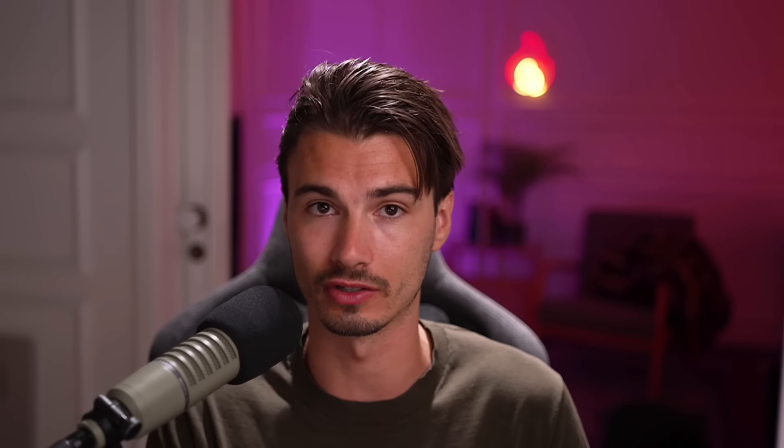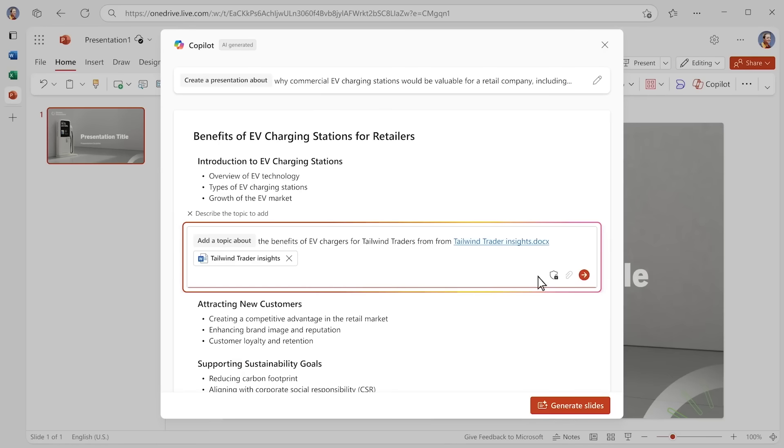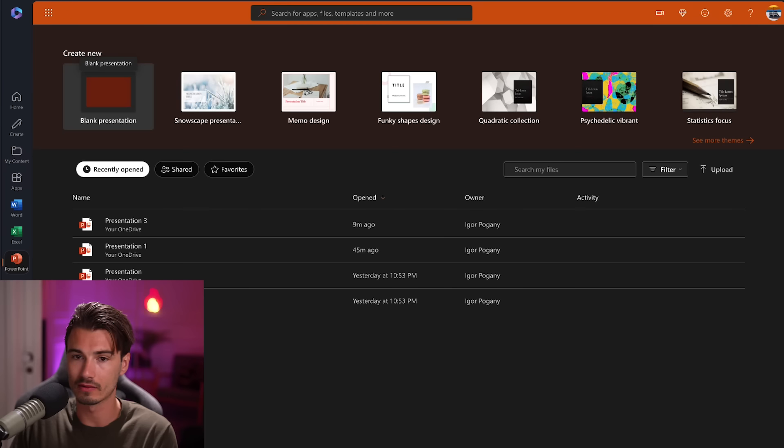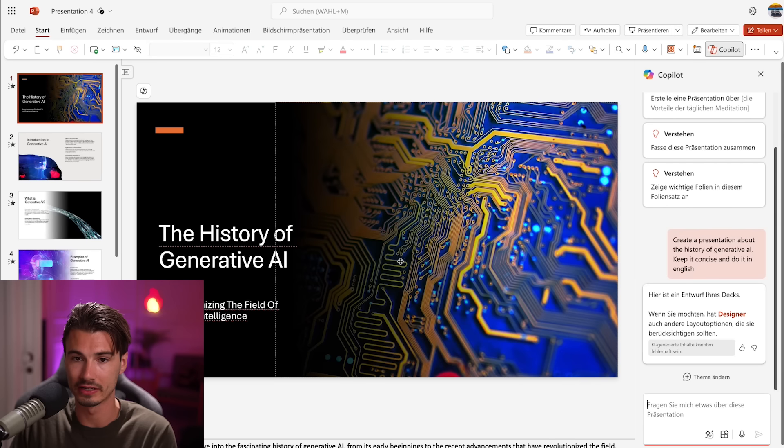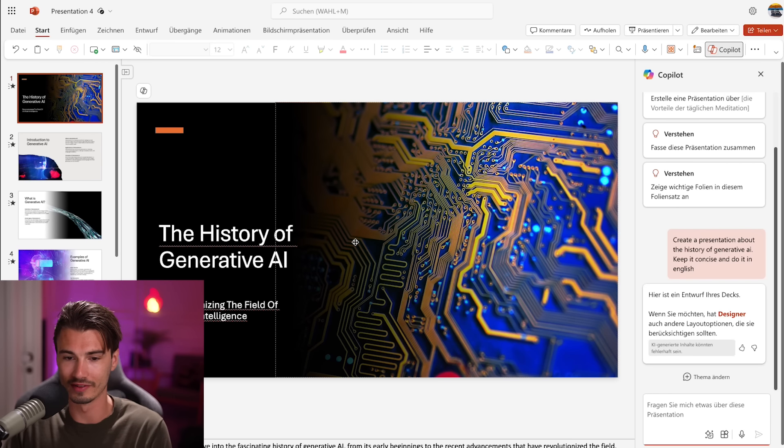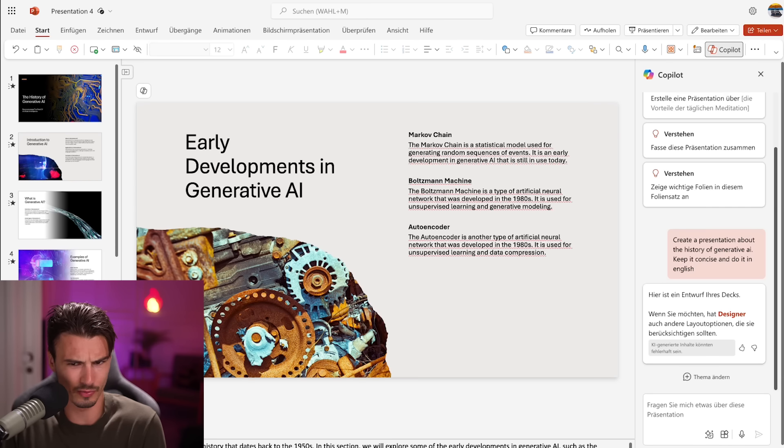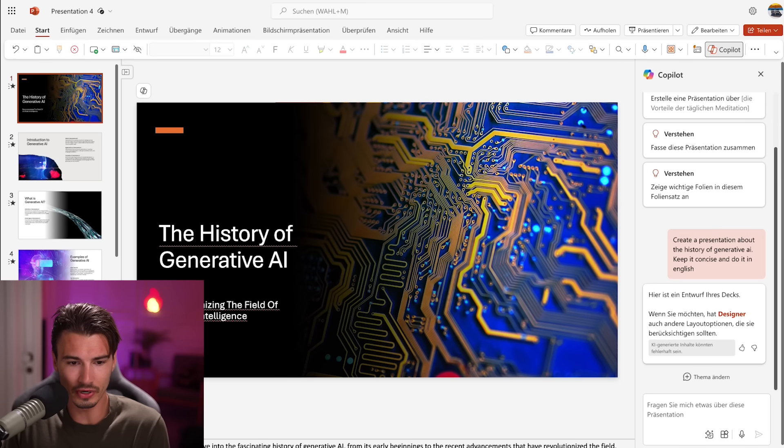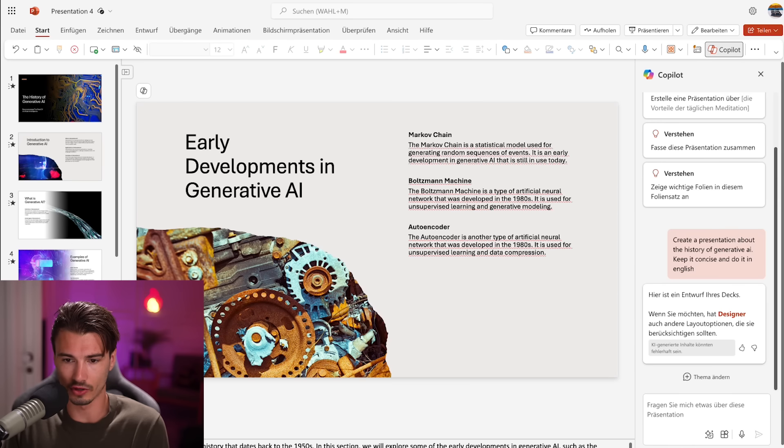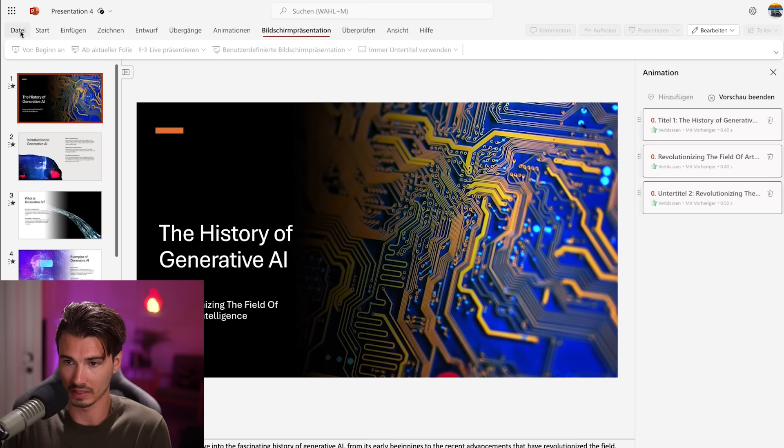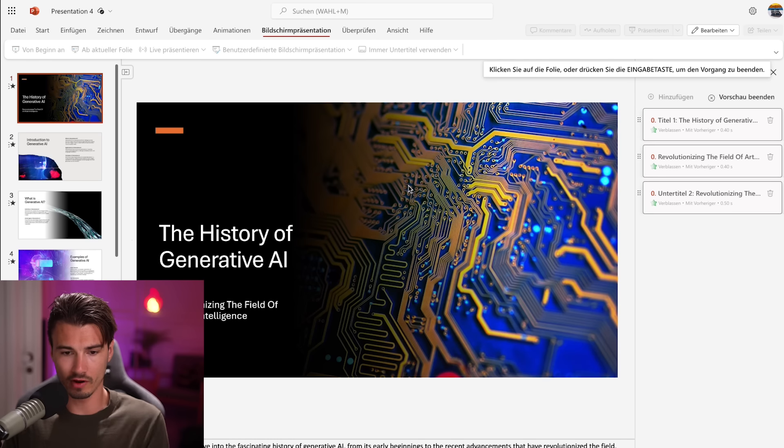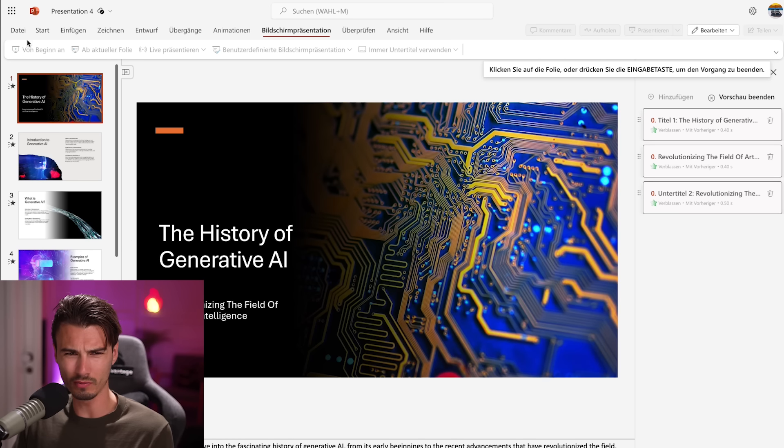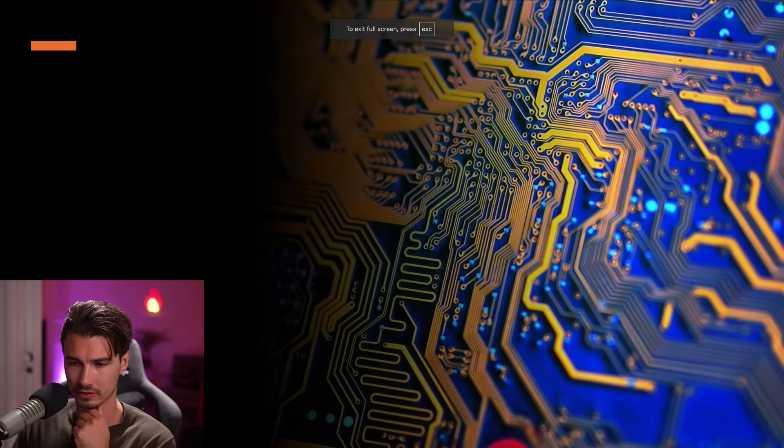I think the demo video shows that off really well here, and if this little segment got you intrigued, I would totally recommend you check that out. Beyond Excel, PowerPoint saw some of the most interesting, at least to me, developments here. Because inside of PowerPoint you can also open up Copilot and you can actually start crafting your entire presentation, your story from scratch. So let's create a presentation about the history of generative AI, keep it concise and do it in English. Then it goes to work and crafts everything for you including the design, animations, and all of the copy on top of the slides.